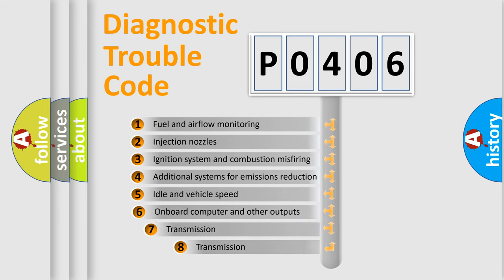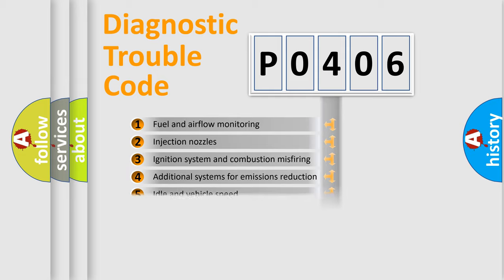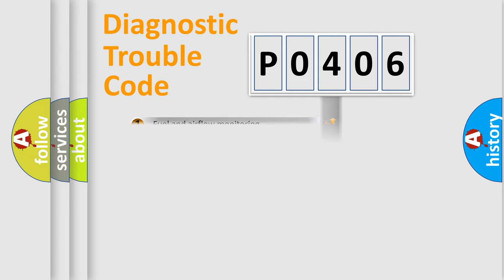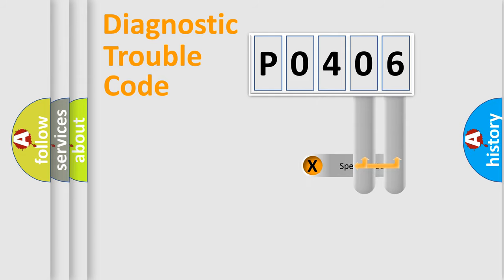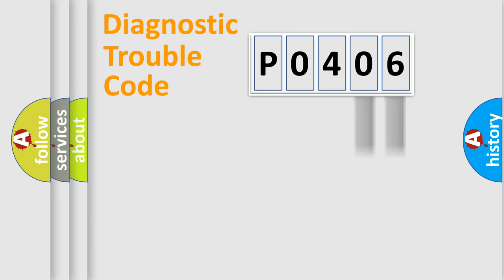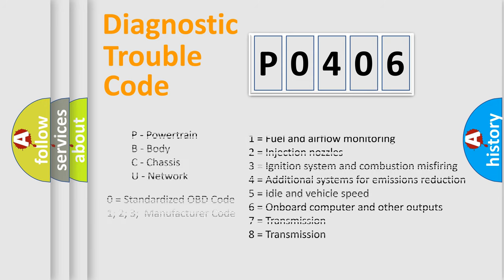The third character specifies a subset of errors. The distribution shown is valid only for the standardized DTC code. Only the last two characters define the specific fault of the group. Let's not forget that such a division is valid only if the second character code is expressed by the number 0.